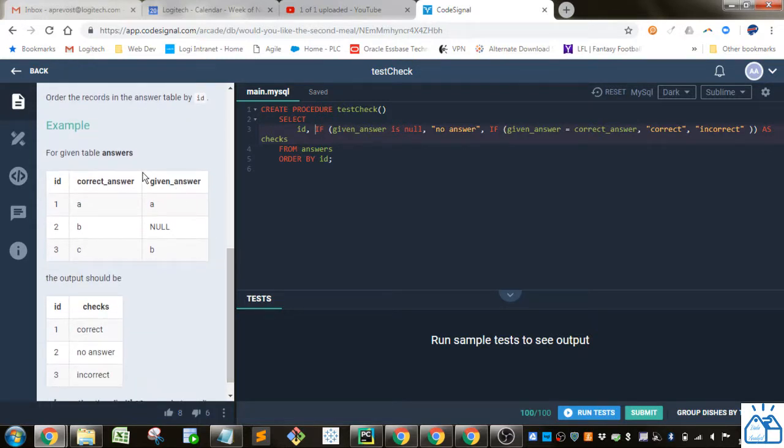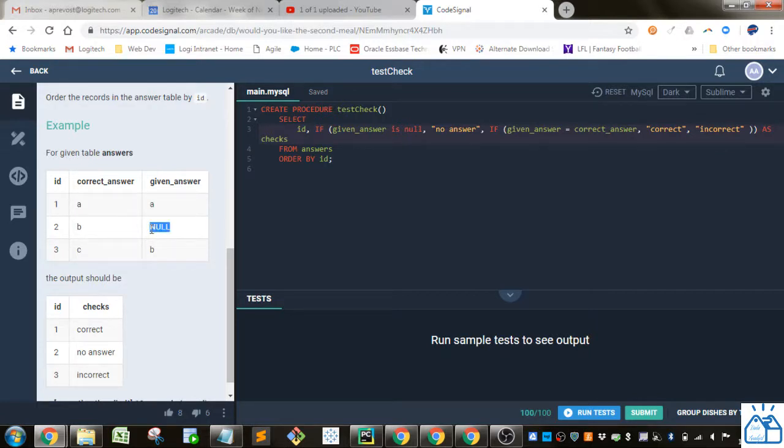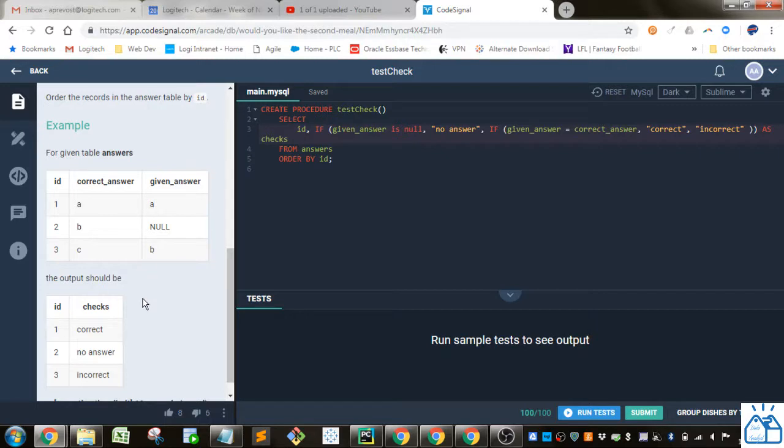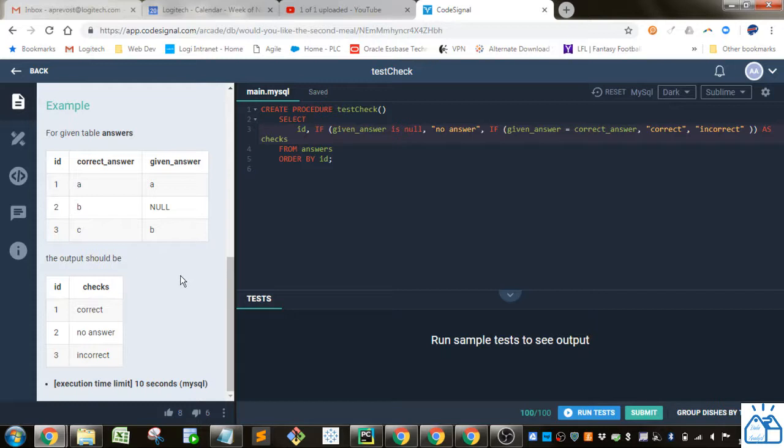So we're given this. So we've got an ID, the correct answer, given answer. Some cases the given answer might not have been given, so it's a null. And we're checking whether these two are the same. So the output should be correct, no answer, or incorrect.